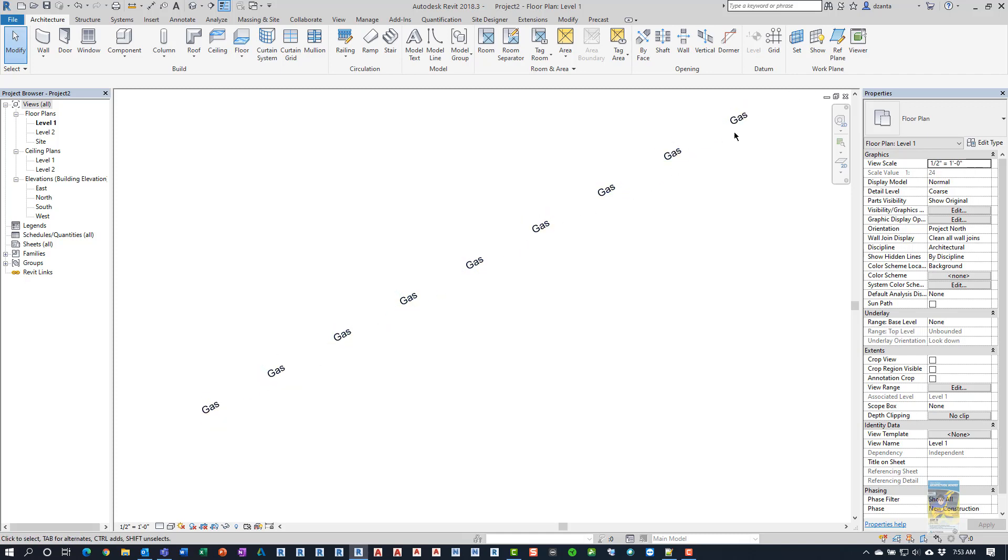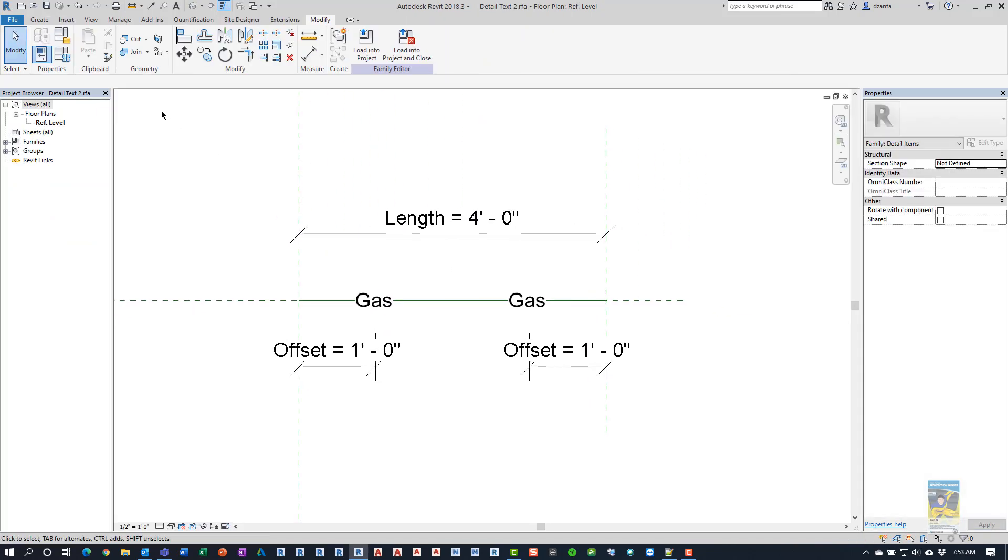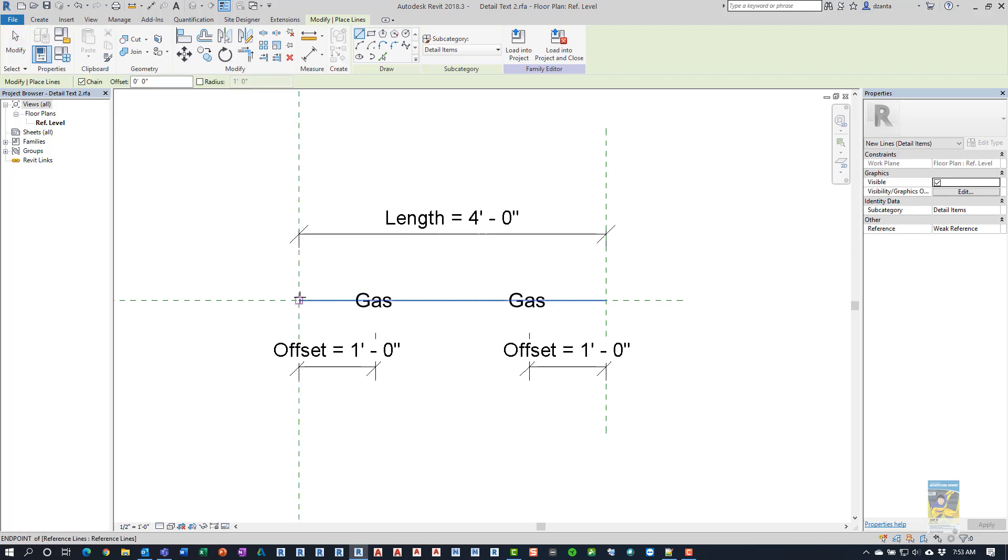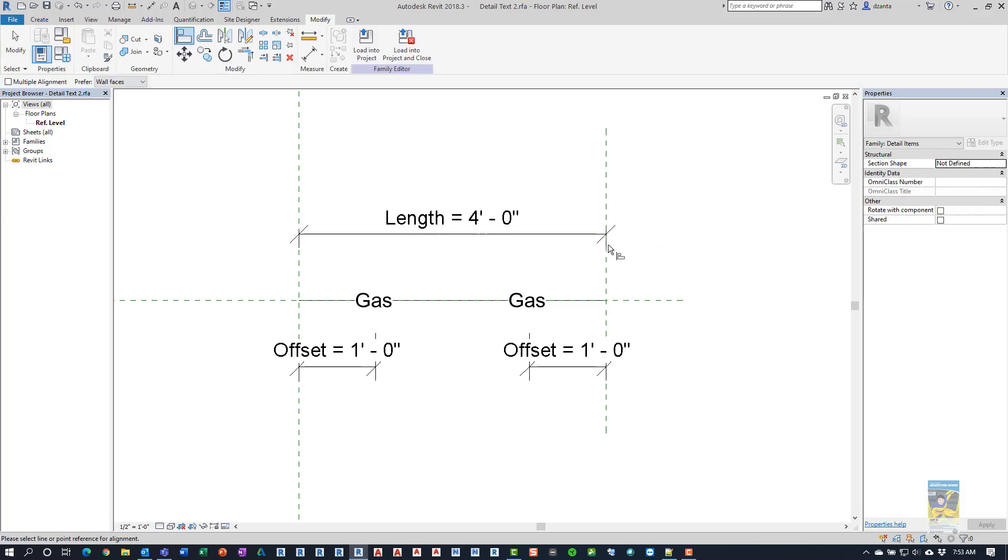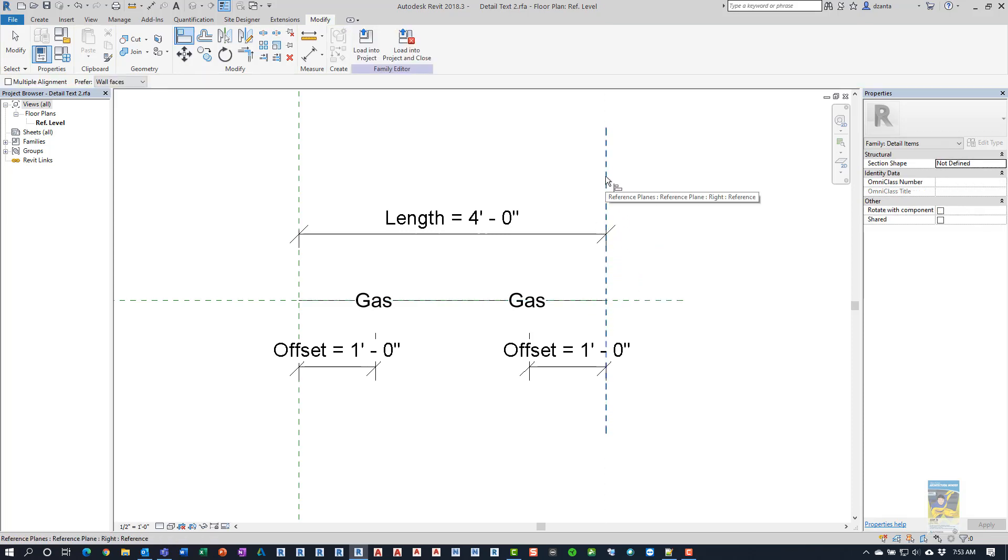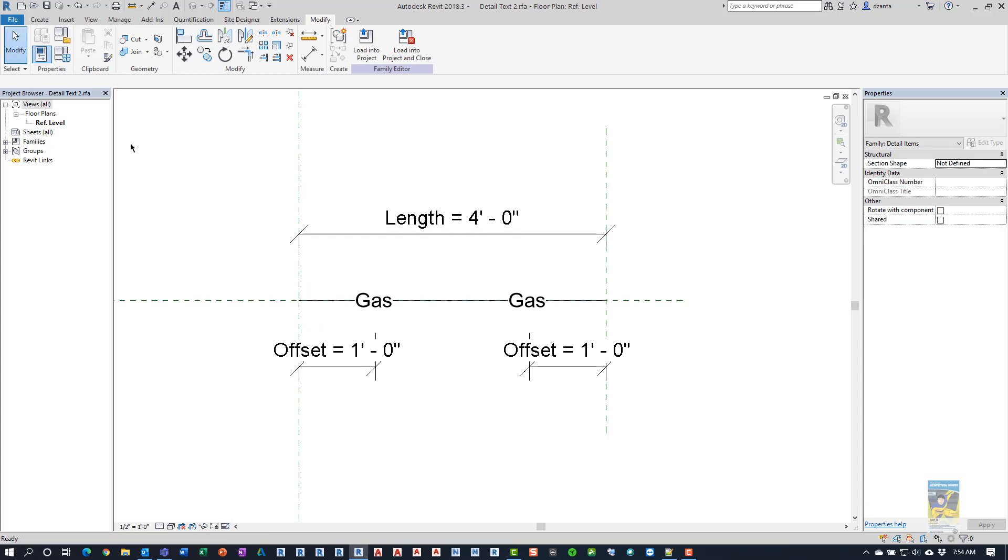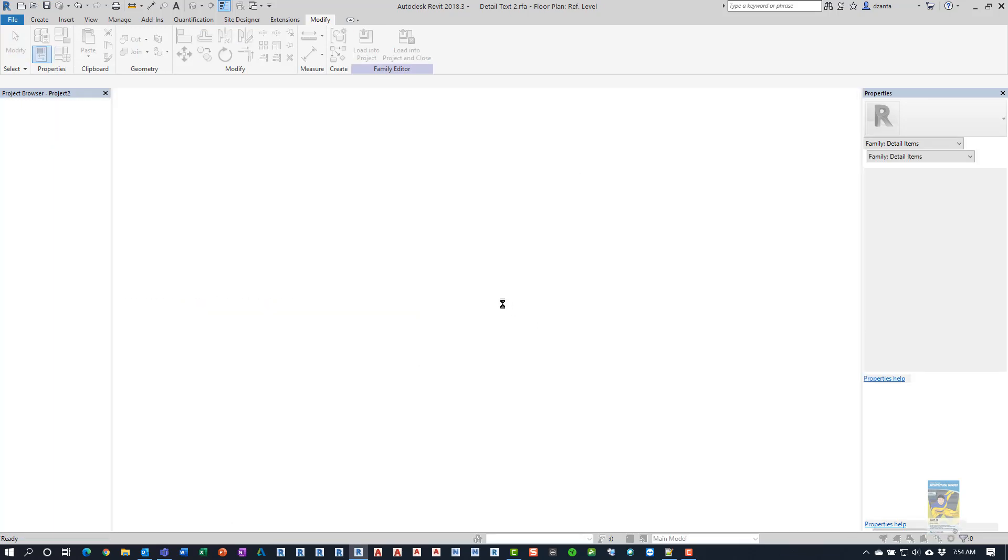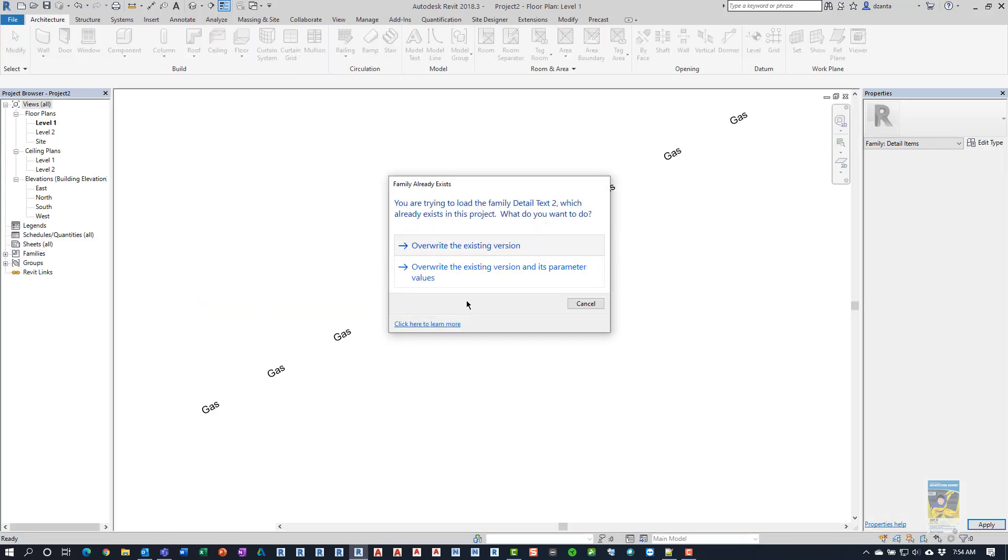So we can go ahead and control tab to get back here. And then we'll go ahead and create a line that goes from this end to this end. And then we will use the align command and align the vertical reference plane to the end of that detail line. And same thing on this end. So that way those ends stay locked. Now that that's finished, we can save the file, load it back into the project, and overwrite the one that we have.